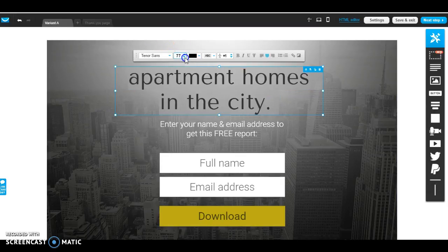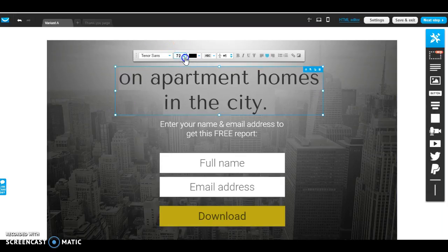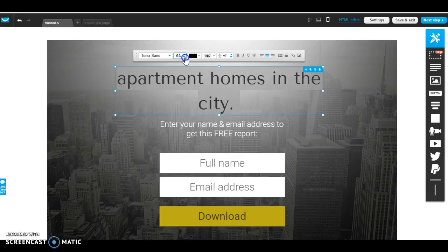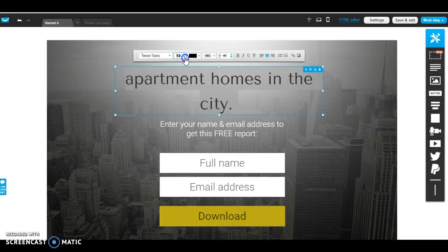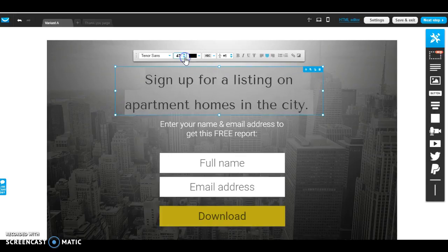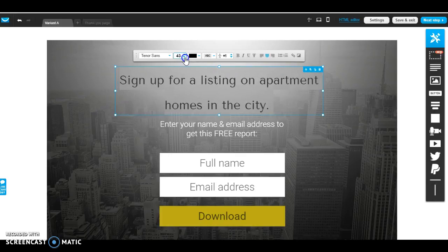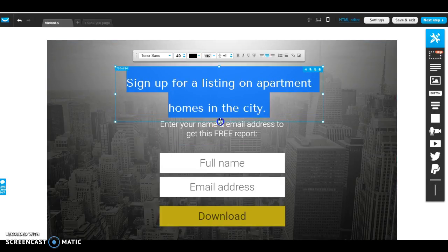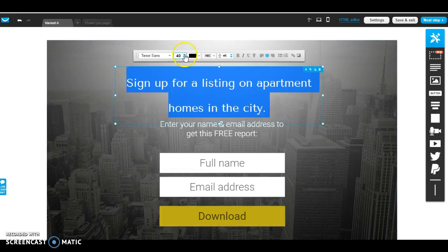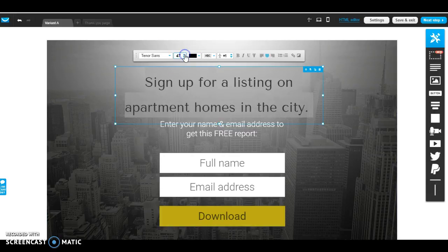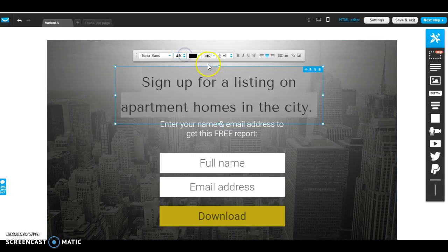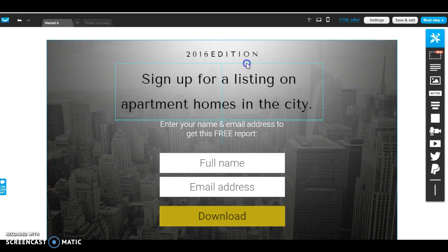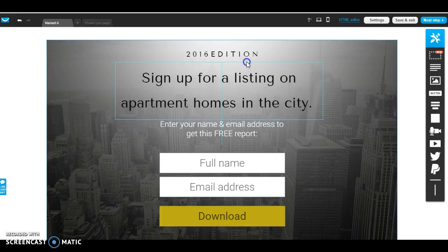And then you can just mess with the sizing, and you can make it as big as you want. And again, like I said, I'm doing this real quick just to give you guys a quick view of how to create it.